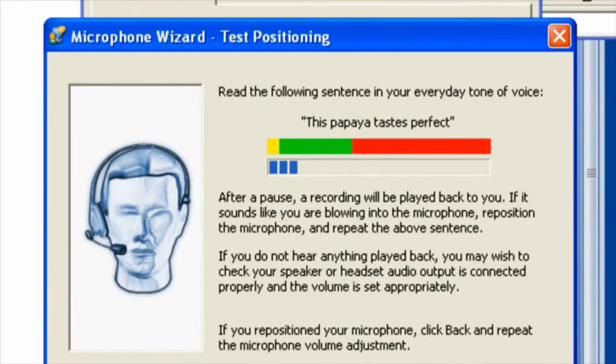This papaya tastes perfect. This papaya tastes perfect. Sounds pretty good. I'm listening for hissing, popping or crackling and I'm not hearing any of that, so I'm done.